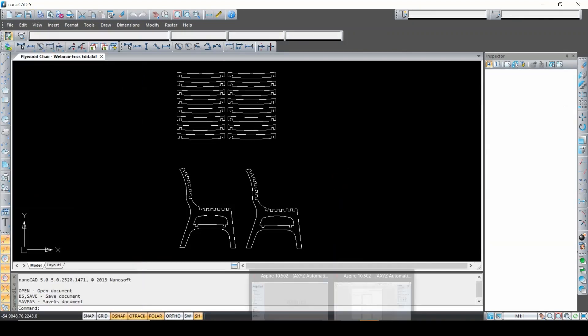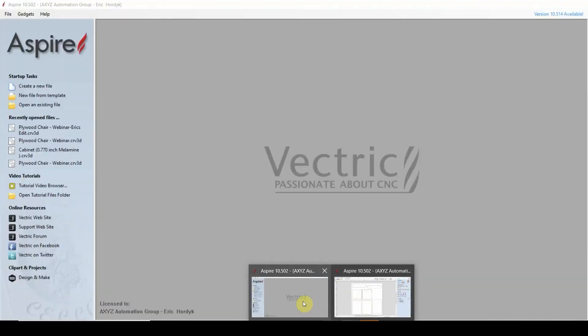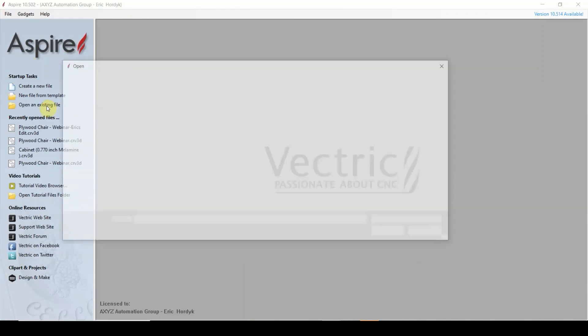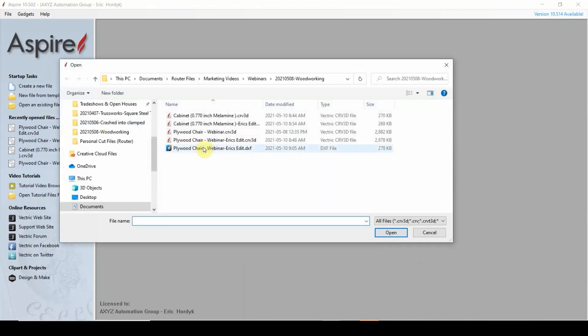Once the DXF has been saved, I'm going to open up an instance of Aspire. Everything I'm showing here today — the principles are going to work with both Aspire or VCarve. So I'm going to go ahead and open an existing file, and we're going to open up that DXF that I just saved. So this is our DXF.